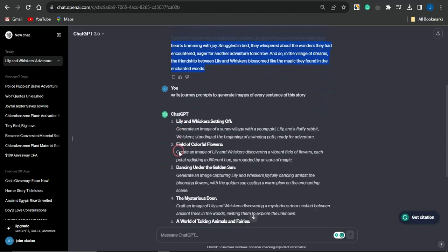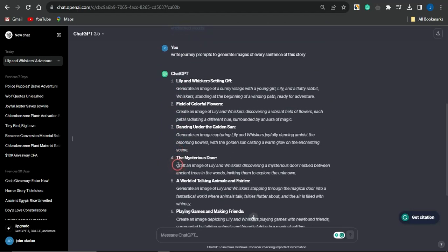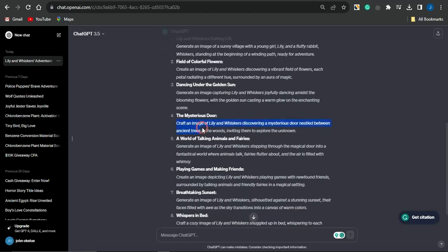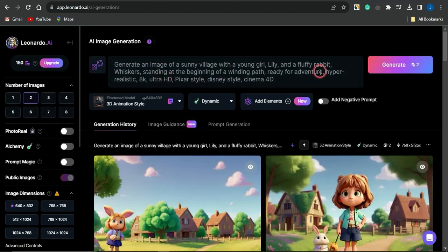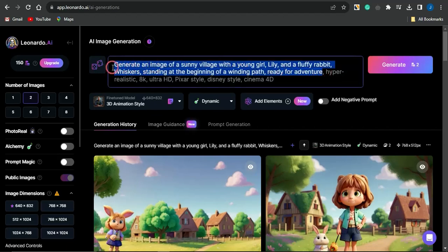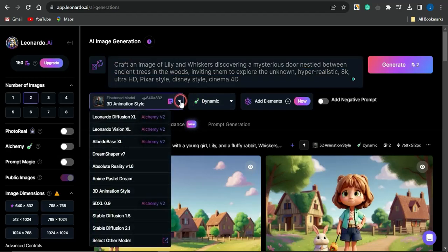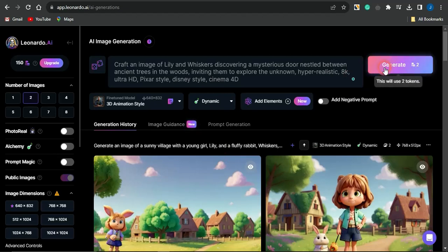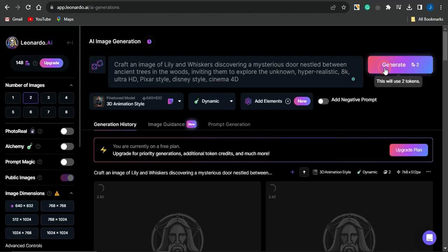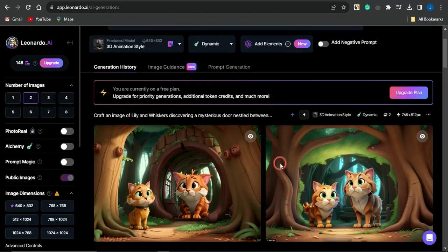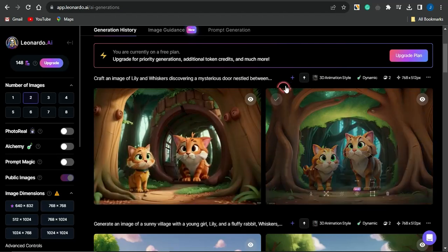Suppose I want to create a video for a scene — let's say the mysterious door scene. I'll copy the entire scene, head back to Leonardo.ai, and paste that content in. I also added some cool prompt modifiers like hyper realistic, 8K, ultra HD, Pixar style, Disney style, and Cinema 4D. You also want to change the style setting to 3D animation style. Once you're done, click on generate and in a matter of seconds it will generate images based on your prompts. As you can see, this is how cool the generated images look.